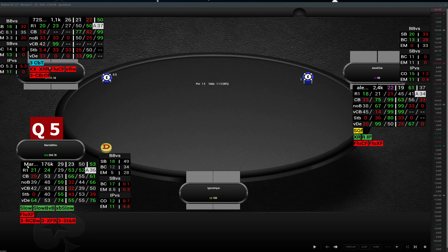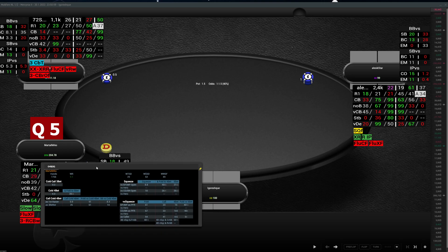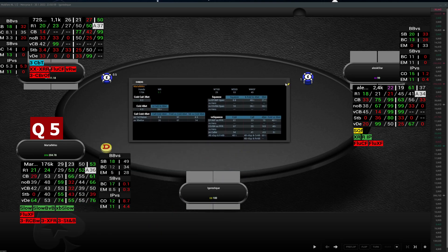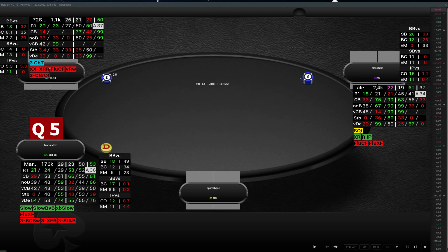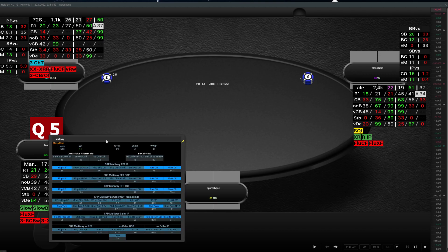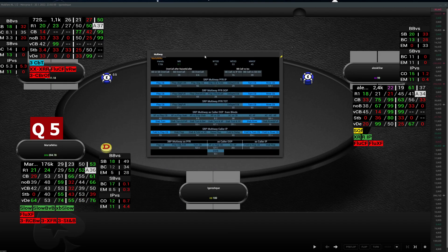First we see a player name. When we click here it will open the preflop pop-up where we have some preflop information. Then we have the number of hands. When we click on it we will open the multi-way pop-up, where we have all information about how a player plays in multi-way pots.